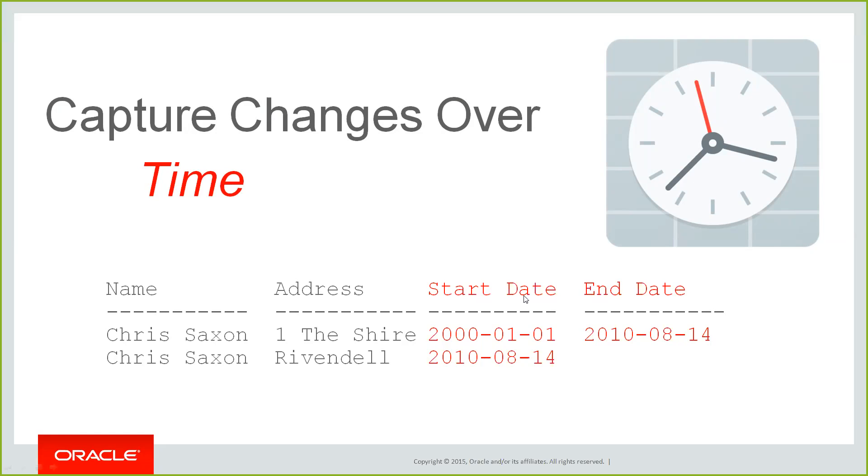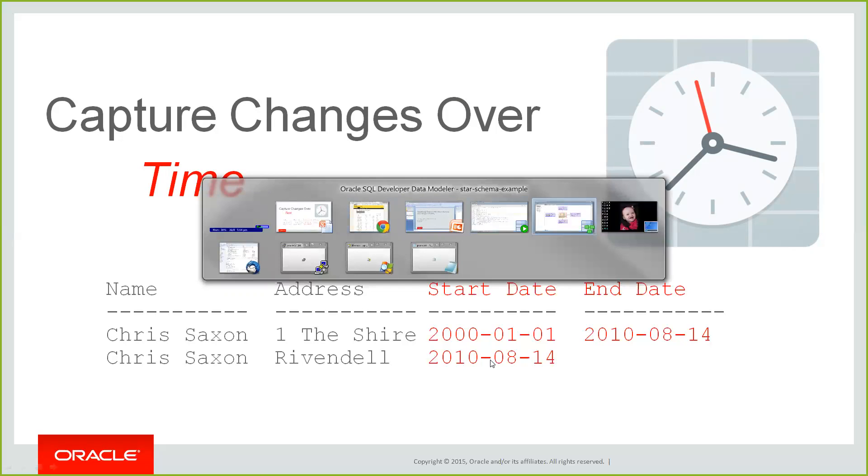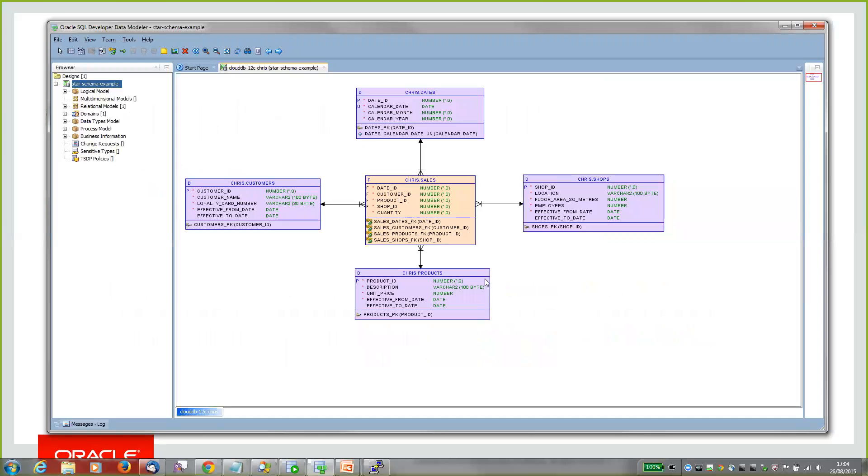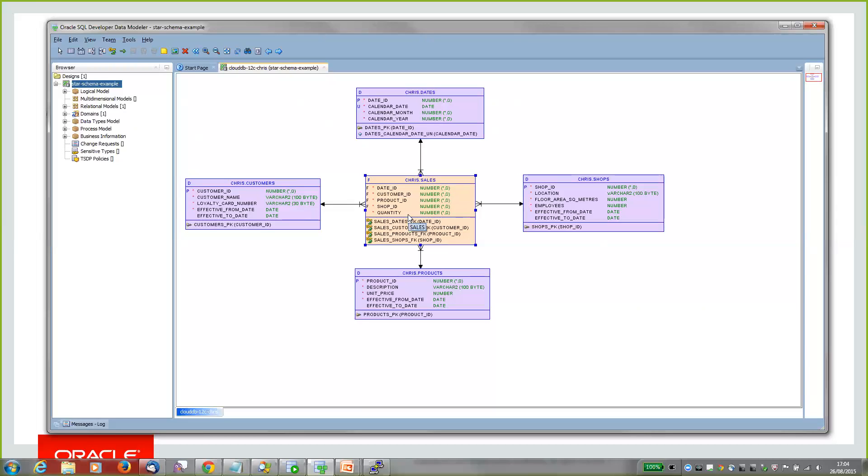Any of you who work with data warehouses will also be quite familiar with slowly changing dimensions, which typically have effective from and to date columns on them to keep the full version history of the changes. I'm going to use that as an example today to talk through this in more detail. At this point, I'm going to bring up a data modeler. I've got a simple star schema for a data warehouse for a typical retail company that's got physical shops. We want to know information about who's buying what, where, and when. The sales fact table joins those all together. The shops, products, and customers tables I've implemented as slowly changing dimensions.